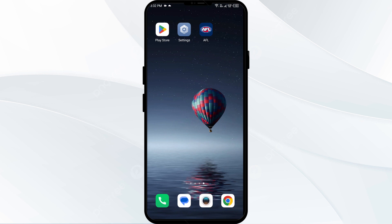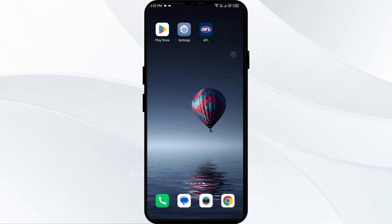Second solution is to disable and enable your internet connection. If the issue persists, try toggling your internet connection. If you are using mobile data, turn it off for 5 to 10 seconds and then switch it back on.